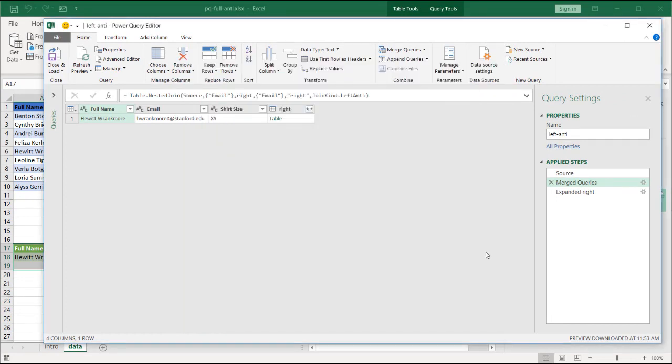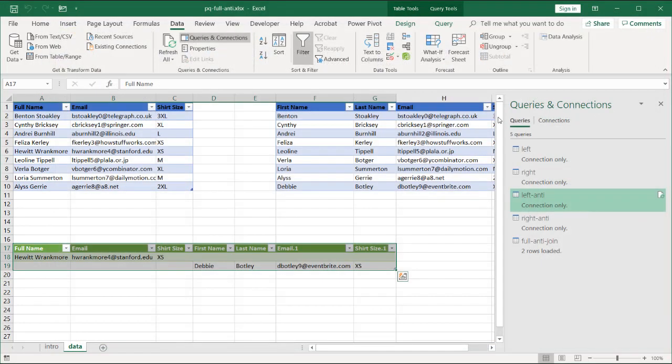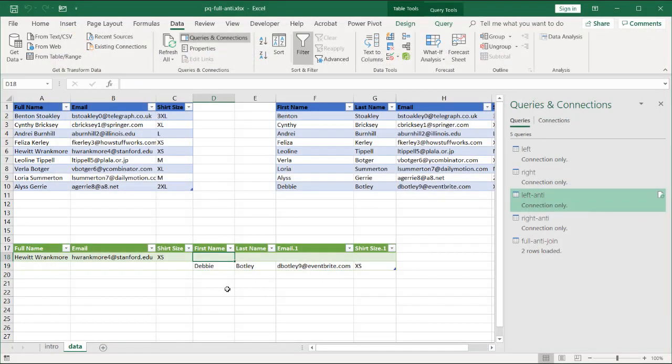Basically taking the left anti-join. The right anti-join. And appending them together to get our output here. So I hope that helps. Thanks for watching.